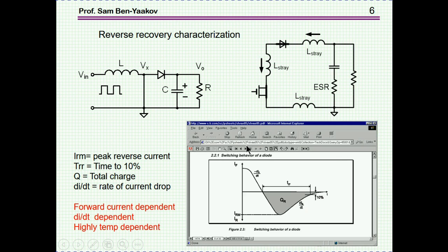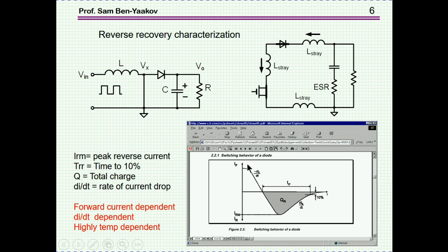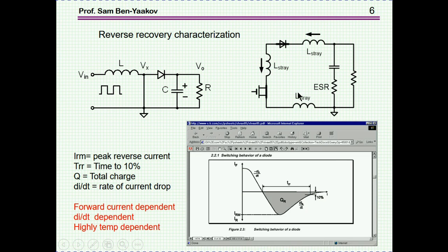Now, the characterization of the reverse recovery phenomenon is given usually by this graph. We are talking about the situation where you have a reverse voltage on this loop. What we see in this graph — which has current on this axis and time on this axis — is the forward current. This is the current that was flowing through the diode just before the short occurred. Here is the reverse voltage imposed, and now the current is starting to decrease with a certain dI/dt. Now, this slope, the dI/dt, has nothing to do with the diode. It is a function of the voltage and the inductances in this loop. Whatever you do, there will always be some stray inductance, so there will always be some slope at which this current is decreasing.